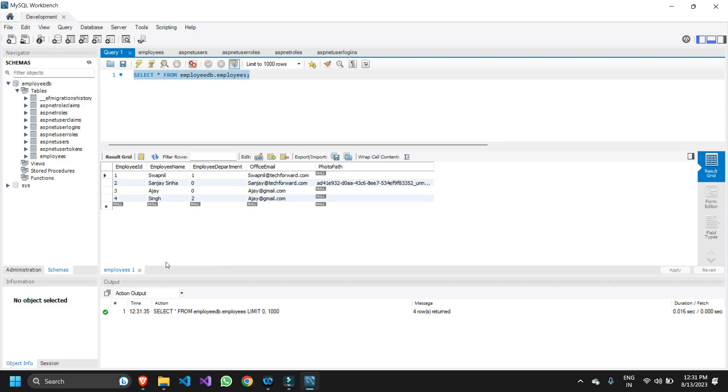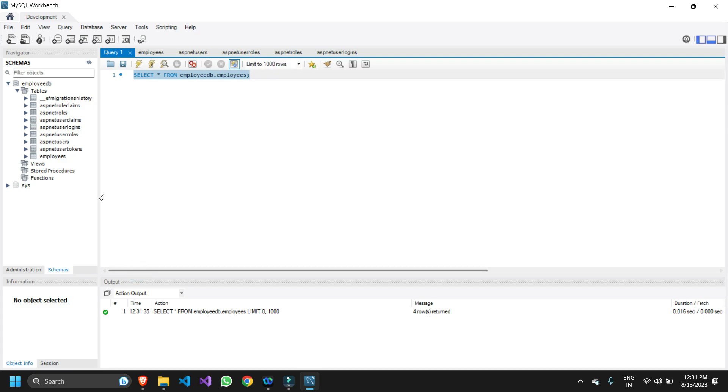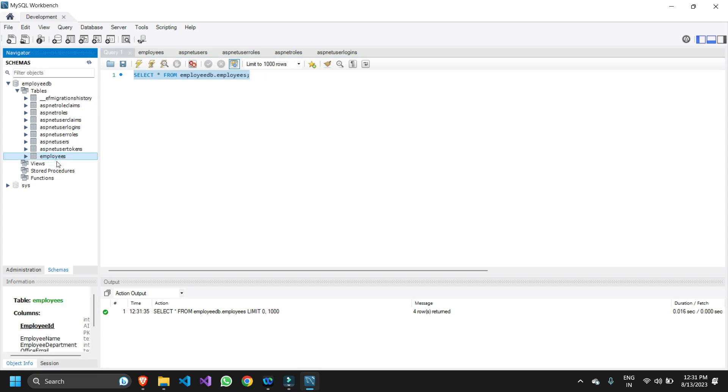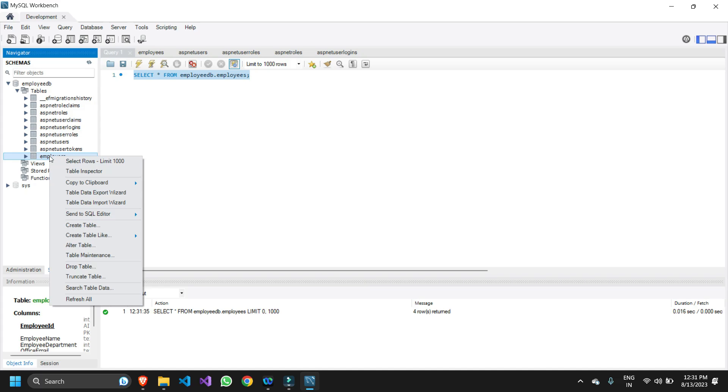So how can I do it? First we need to go to the left hand side, find this particular table, and once we find it we're going to right click and you're going to see this particular option which is called Table Data Export Wizard. So you have to click on it.